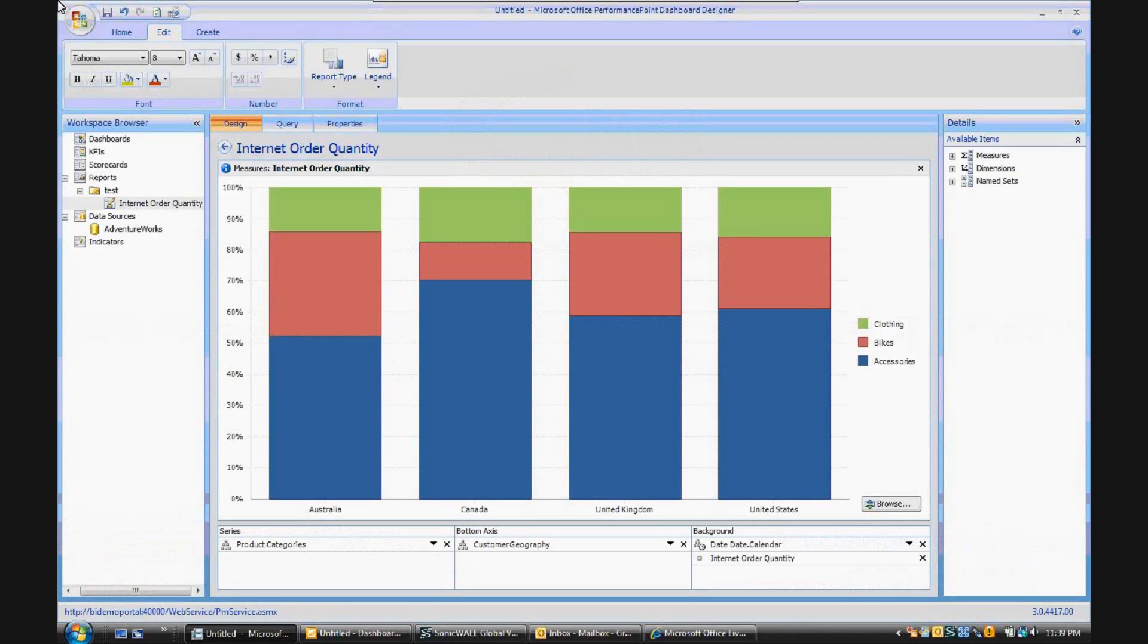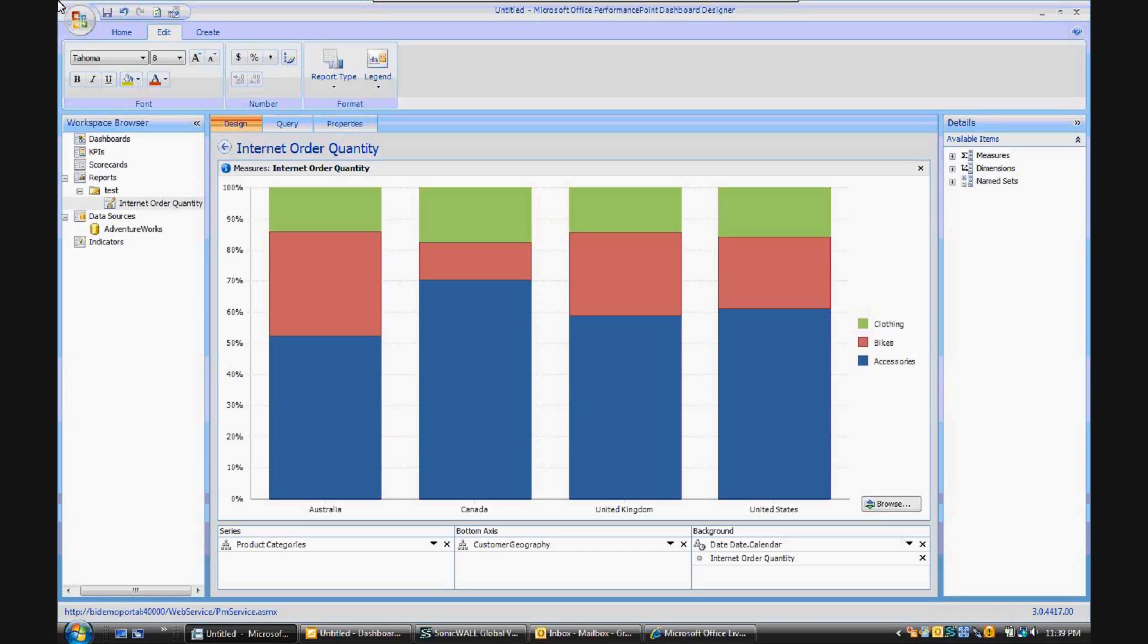This video is the second in a series looking at some of the key upgrades that can be found in the PerformancePoint 2010 Dashboard Designer.